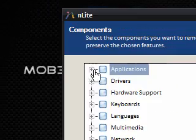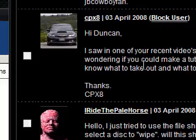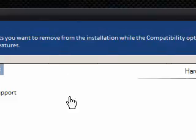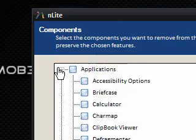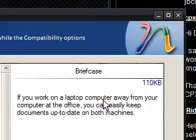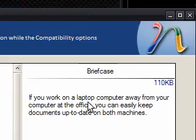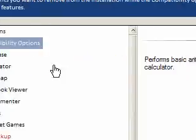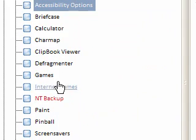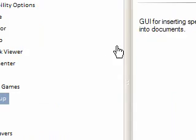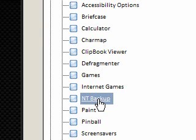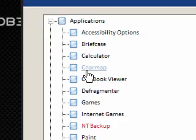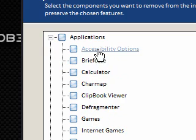To answer your question cpx8, it wants to know what to take out and what to leave. It all comes down to personal preference, really. With everything, it has a description over here of what it is and how much space you're saving. So it will give you more tips on whether you should remove it or not. To be careful with these things, you'll notice that if I go to NT Backup, it says Caution in the description. Have caution if you're actually going to remove that because it may have an effect on your system.